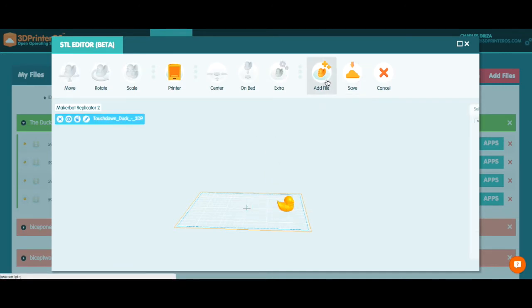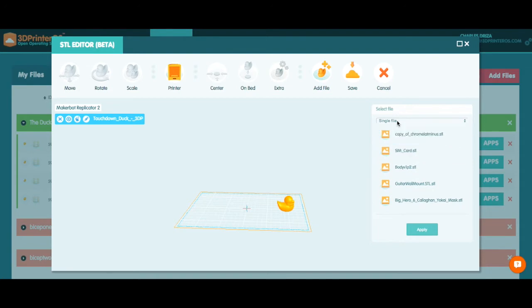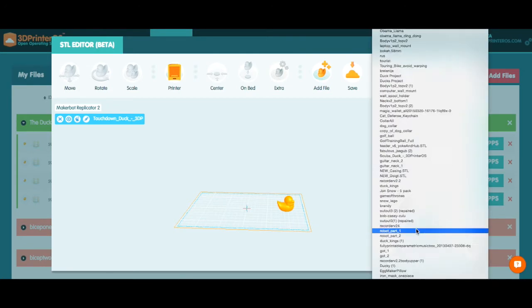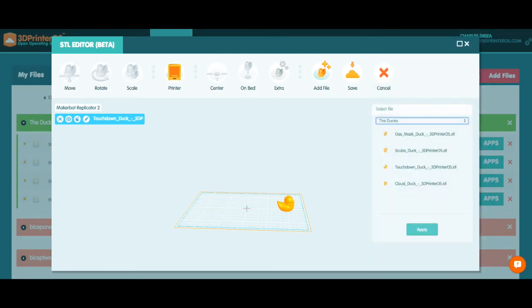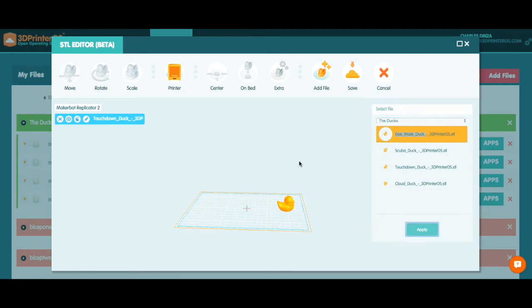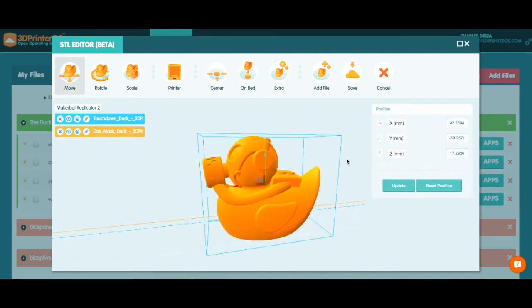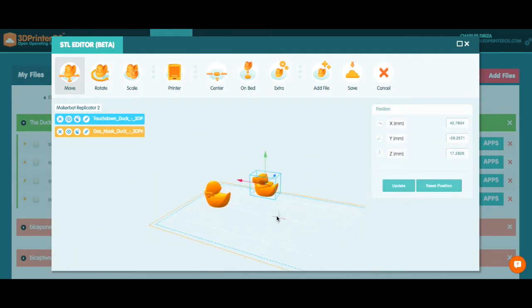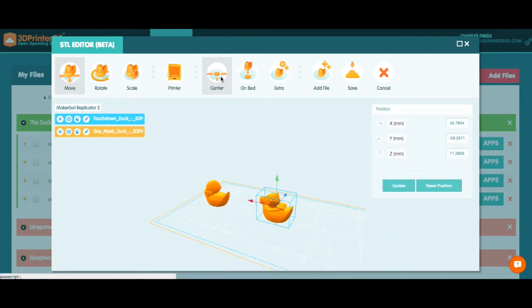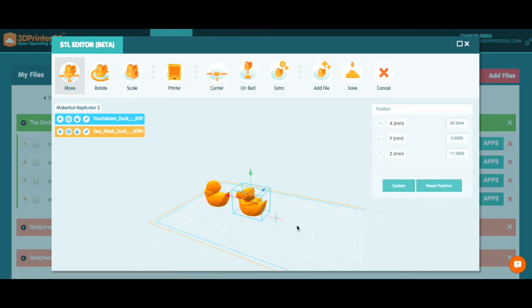Now I'm going to go ahead and select add file and I actually want to go ahead and select other ducks. So I'm going to select my ducks project here and let's add the gas mask duck. I'm going to select the gas mask duck, select apply and then you see gas mask duck is on the bed. I'm going to go ahead and select him in the center. I'm going to move him up just a little bit, make sure he's on the bed.